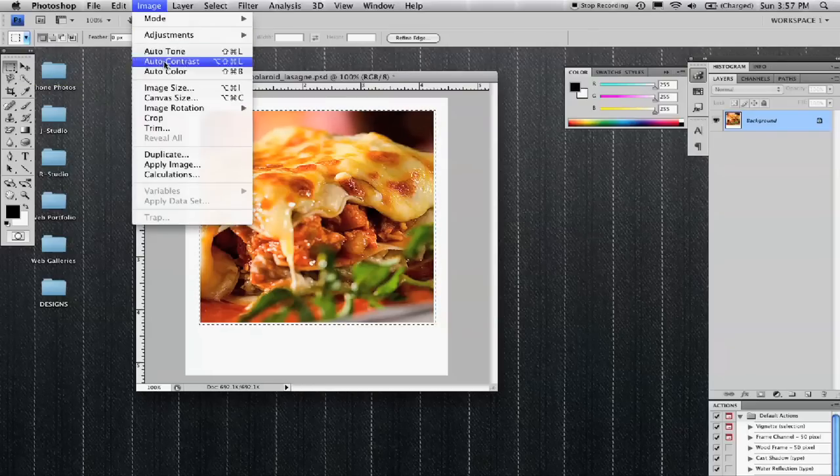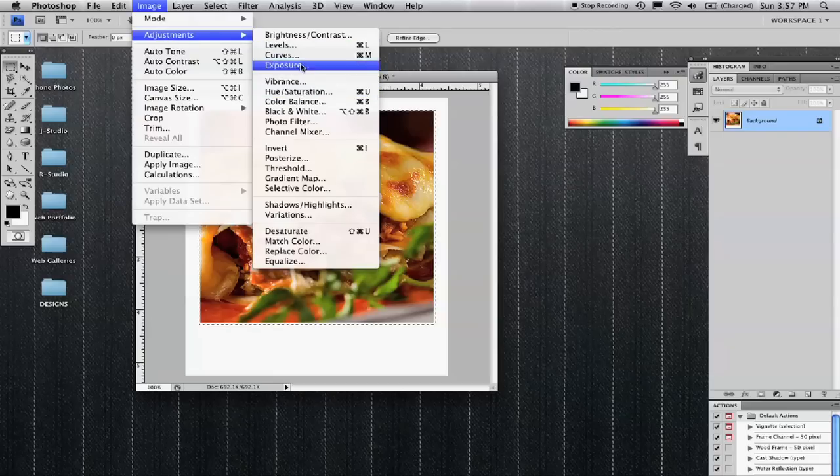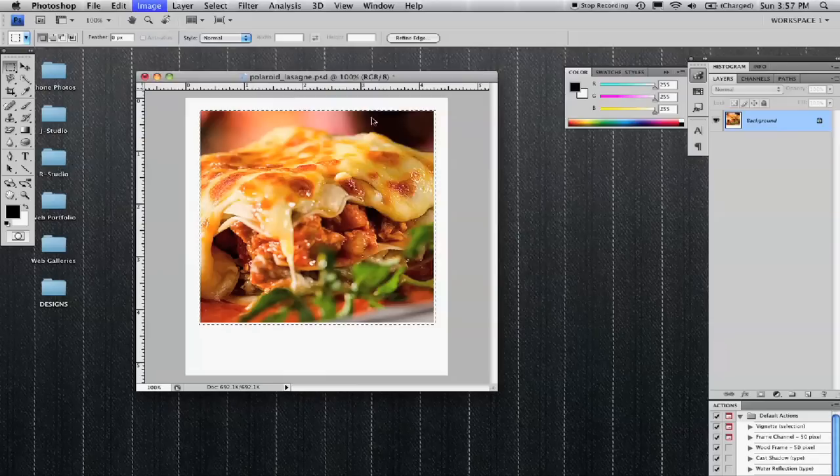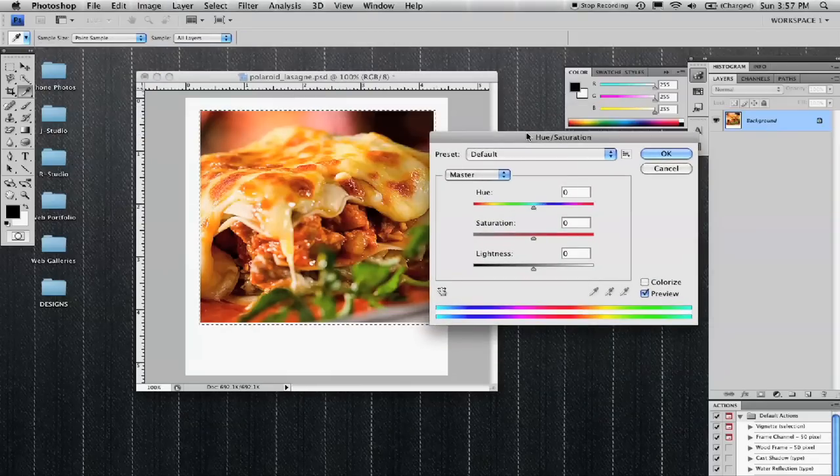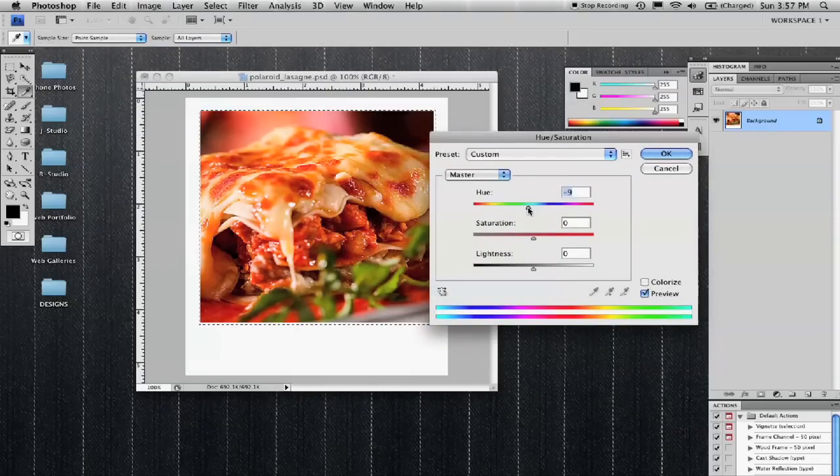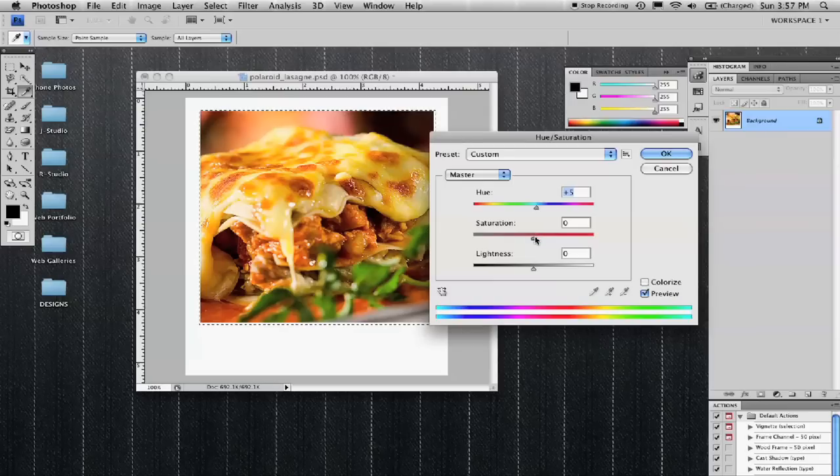Maybe go to your color adjustments or your hue saturation and just kind of mess with the colors a little bit to throw the colors off a little. I'll make it a little greener. I know that kind of looks like gross lasagna.